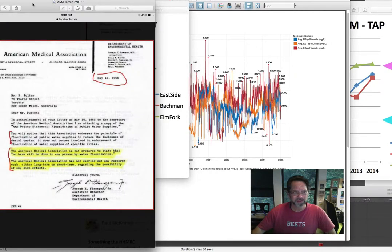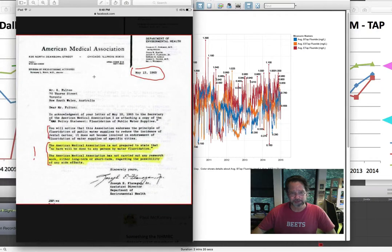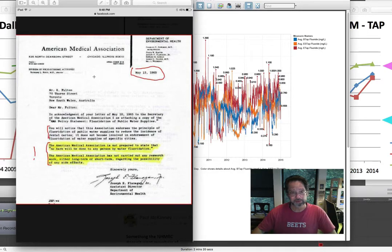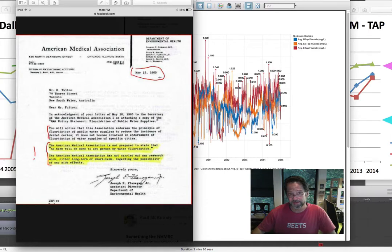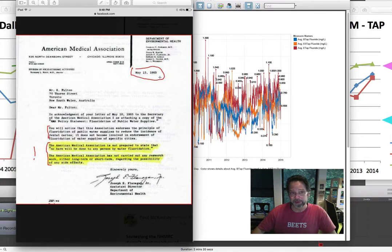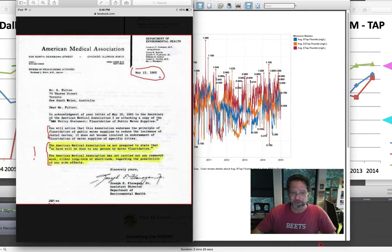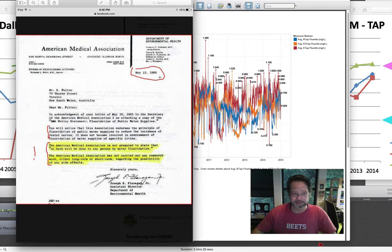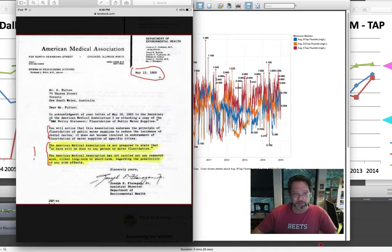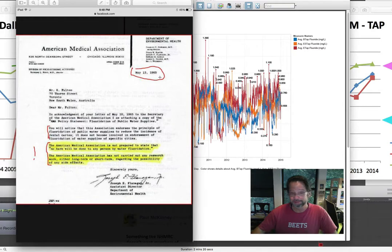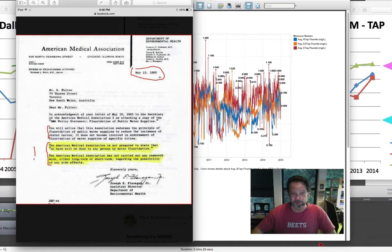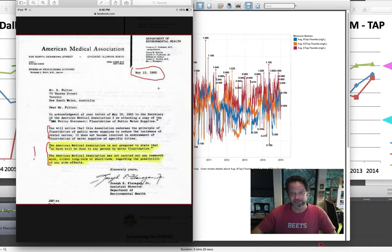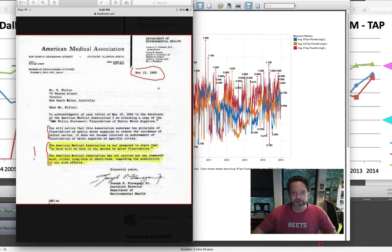This is a problem even if we go back to the ADA, AMA, and EPA who supposedly approved this. When you dig into the documents, you'll find they really haven't. Here's one from 1965 from the American Medical Association. There's doublespeak to it, but it basically says the AMA is not prepared to support that no harm will be done by water fluoridation, and they haven't carried through research on long-term or short-term effects regarding side effects. That's from 1965 and there really hasn't been anything that's changed since then.